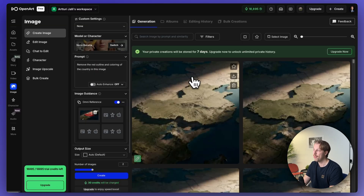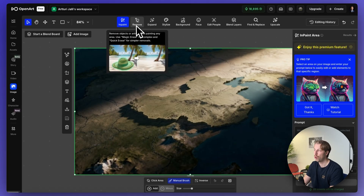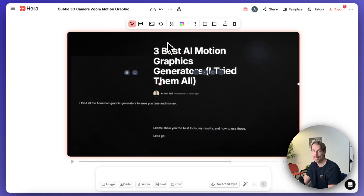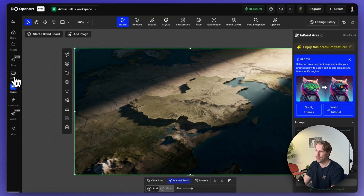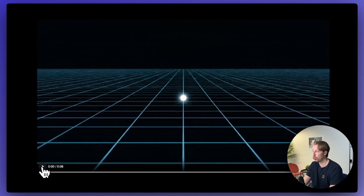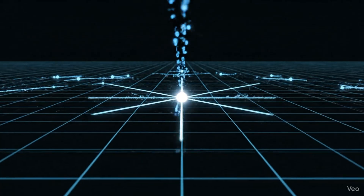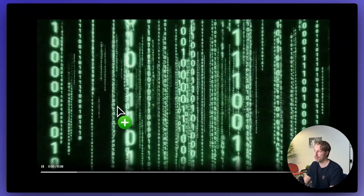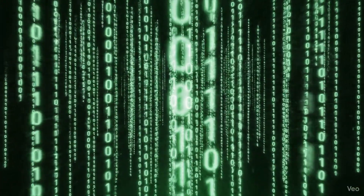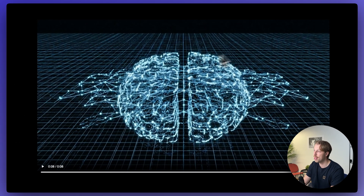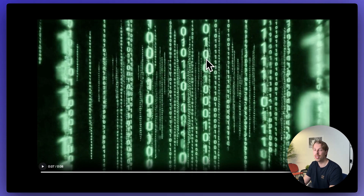In Hira you can move any element and access all different layers to remove and adjust things. The closest you get in OpenArt is hitting the edit button on an image, which gives you a chat-based editor or some presets — not nearly as powerful. On the positive side, OpenArt has AI video generator models that can produce procedural motion graphics with just one simple sentence, and these include sound effects, which is a great feature.